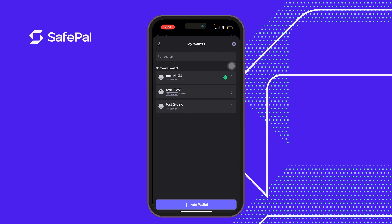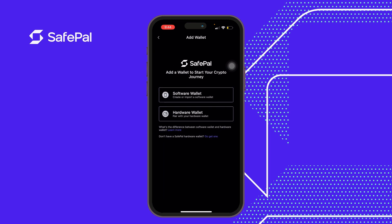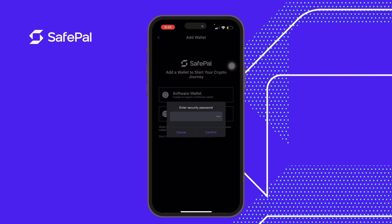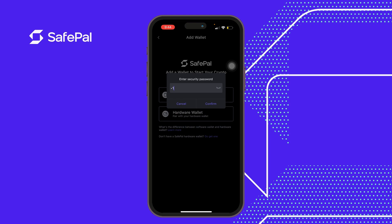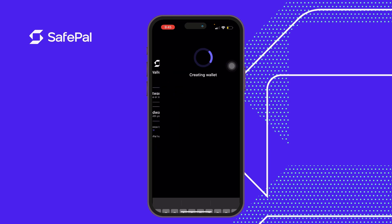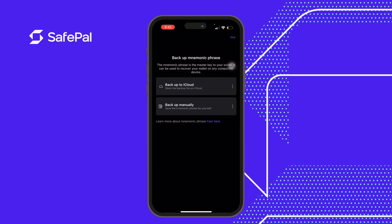Since it's a guide, we add a new wallet and create a wallet, inputting my SafePal transaction password and naming this one 'cloud one'. The wallet has been successfully created. Here we have the backup on iCloud and we also have the backup manually, but since we are making use of the backup on iCloud, we click on this.